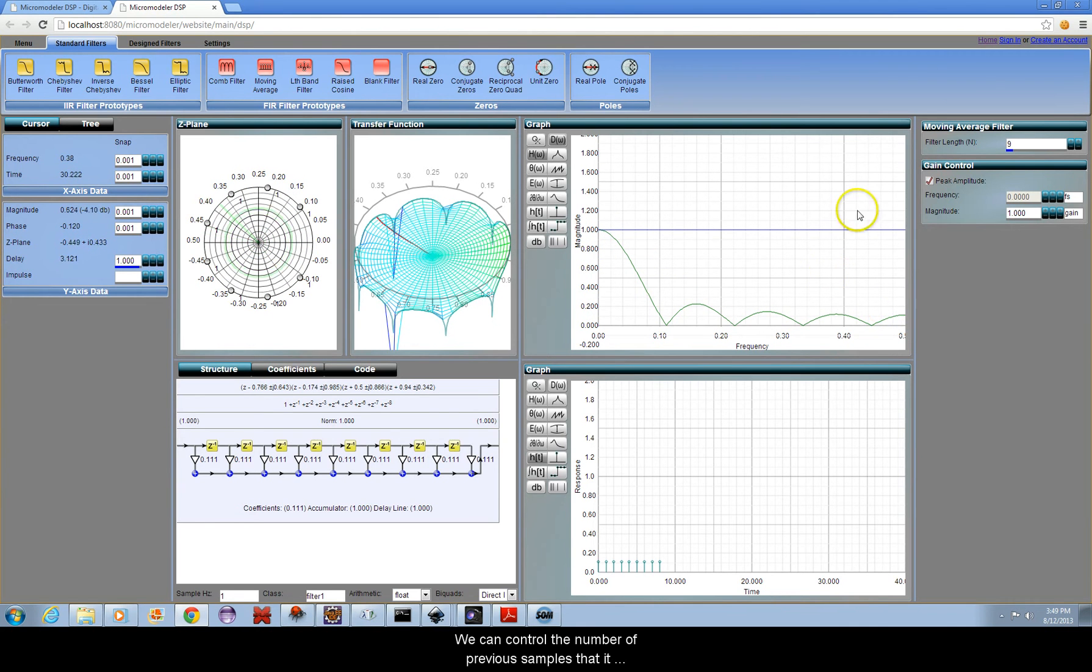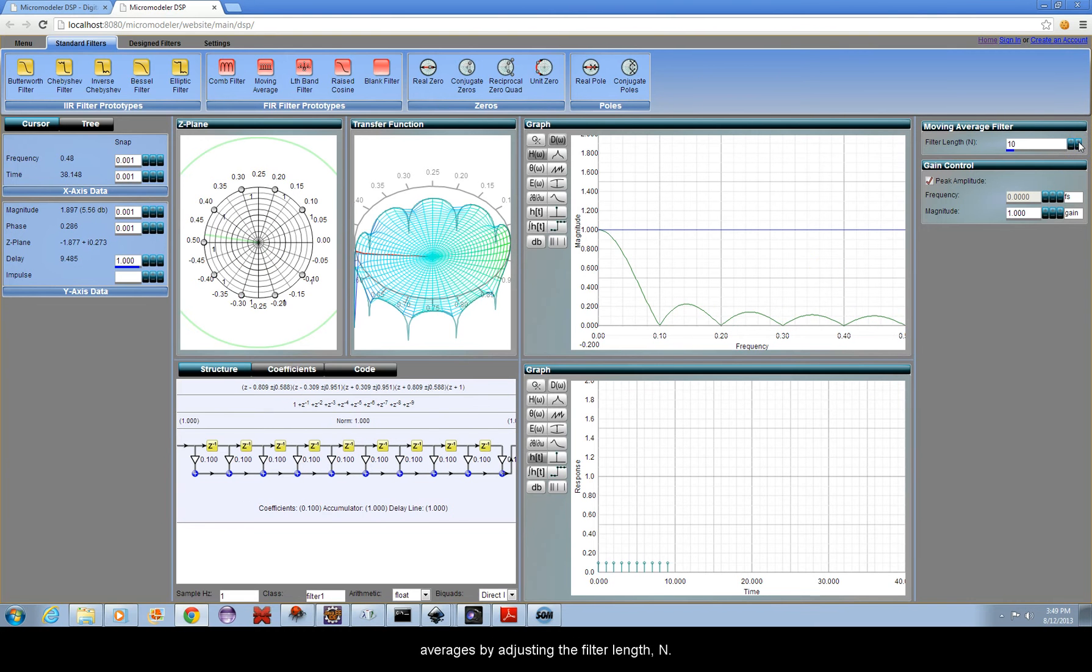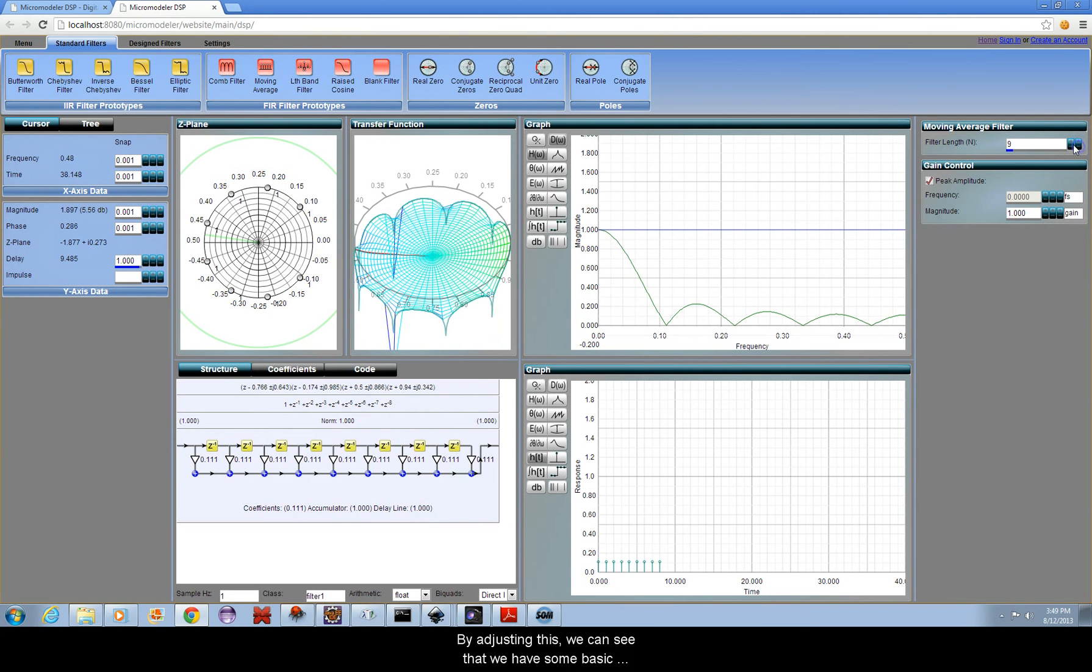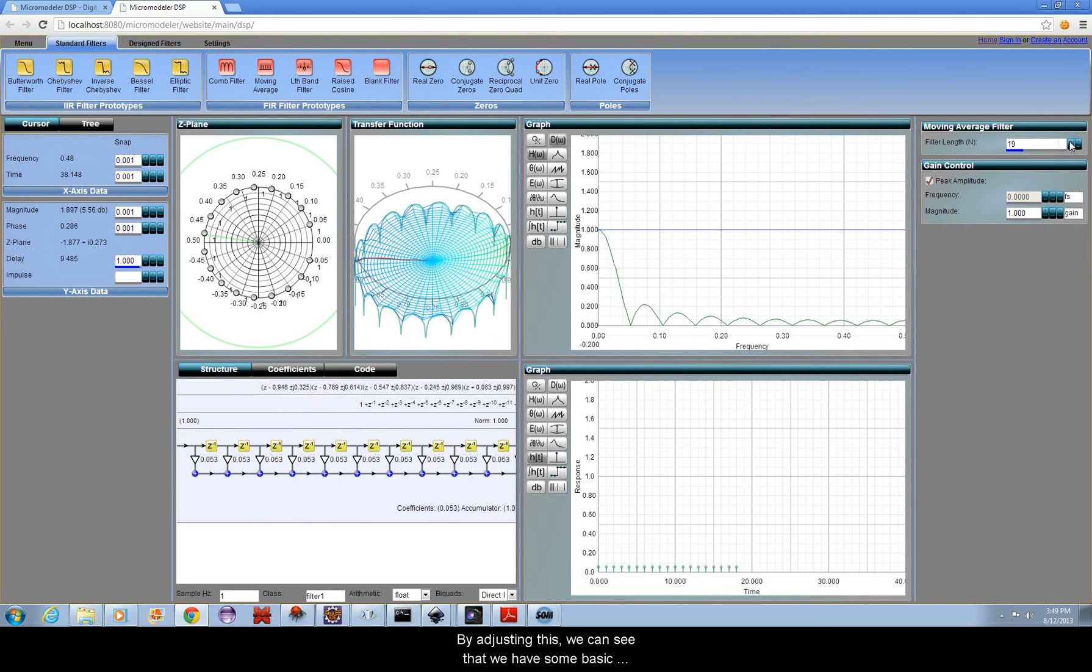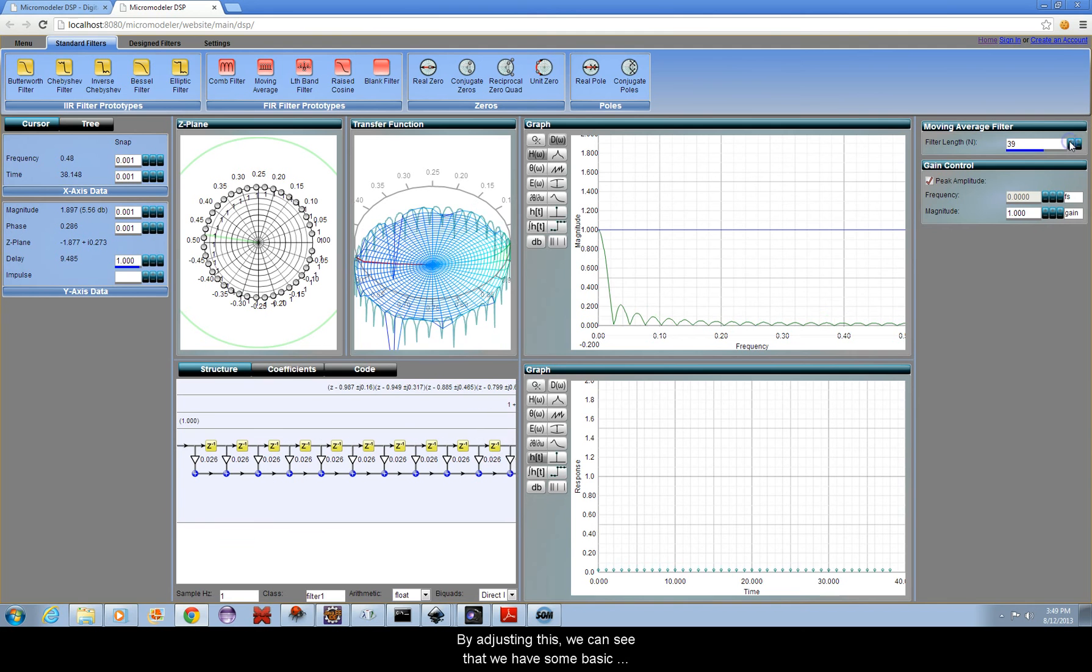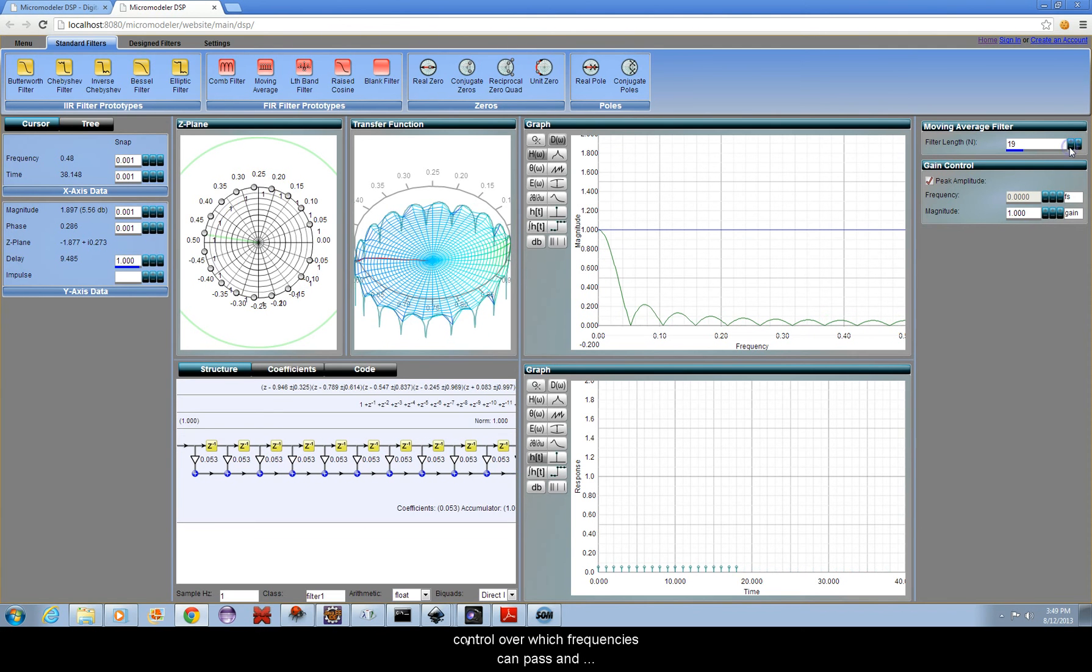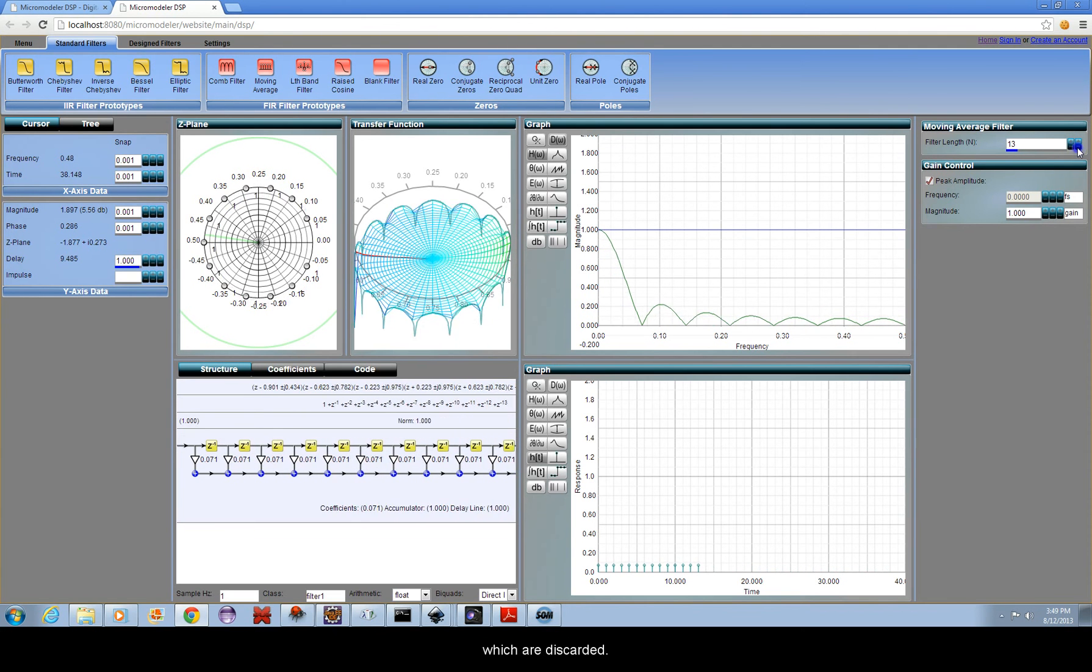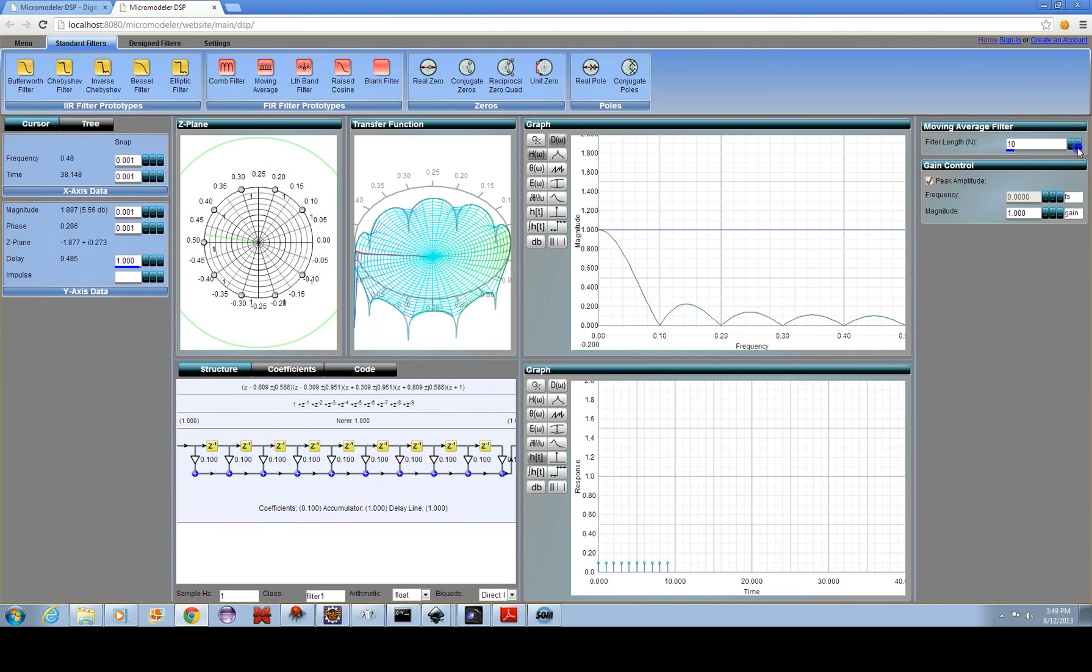We can control the number of previous samples that it averages by adjusting the filter length N. By adjusting this, we can see that we have some basic control over which frequencies can pass and which are discarded.